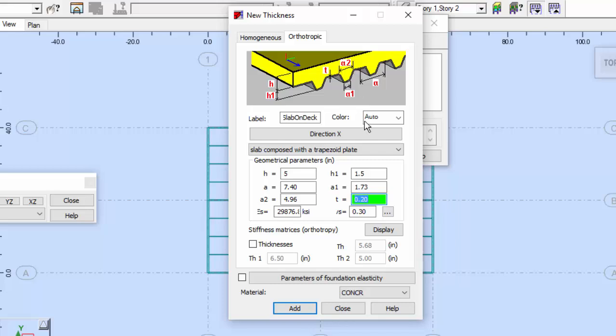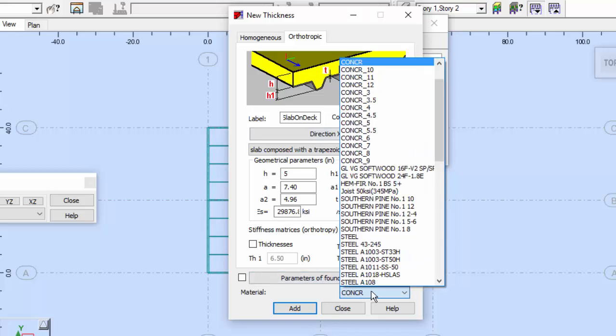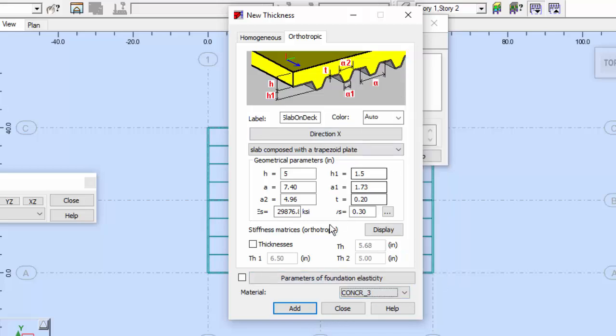The material we need to define is concrete 3. I'm going to press Add. And now we need to do this for the roof deck.